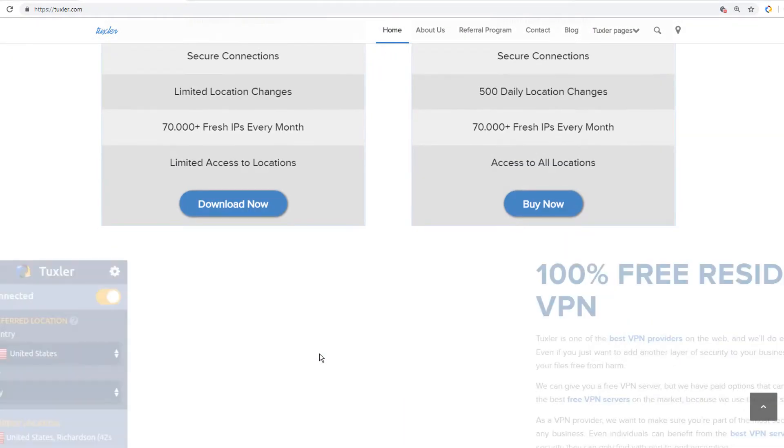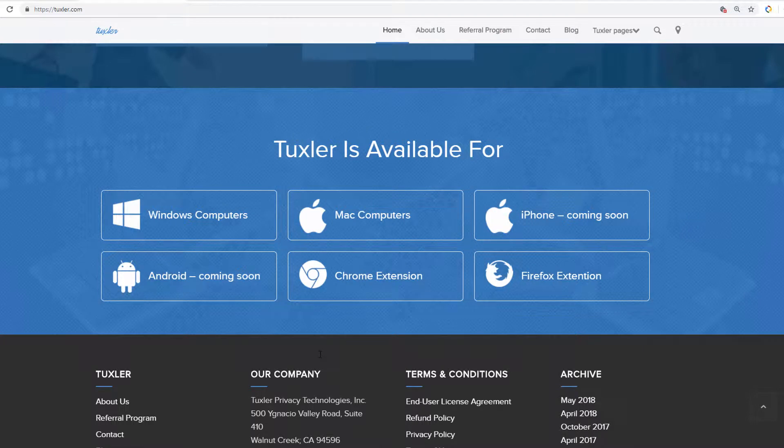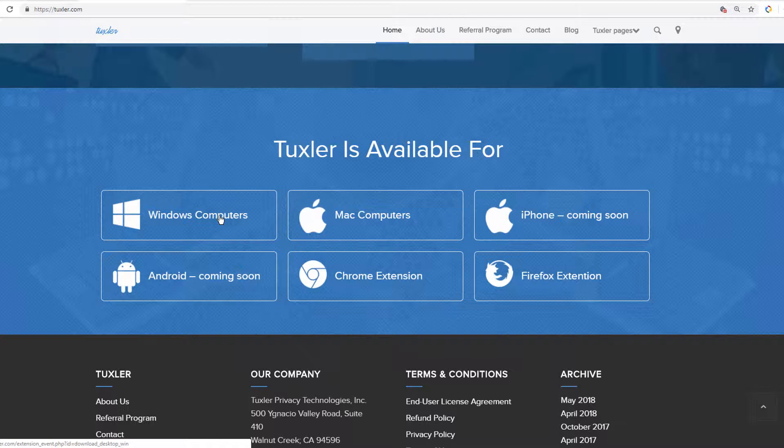Tuxler VPN is compatible with Windows, Mac, Chrome and Firefox browsers. For this tutorial, I will download Tuxler for Windows and demonstrate how it works.